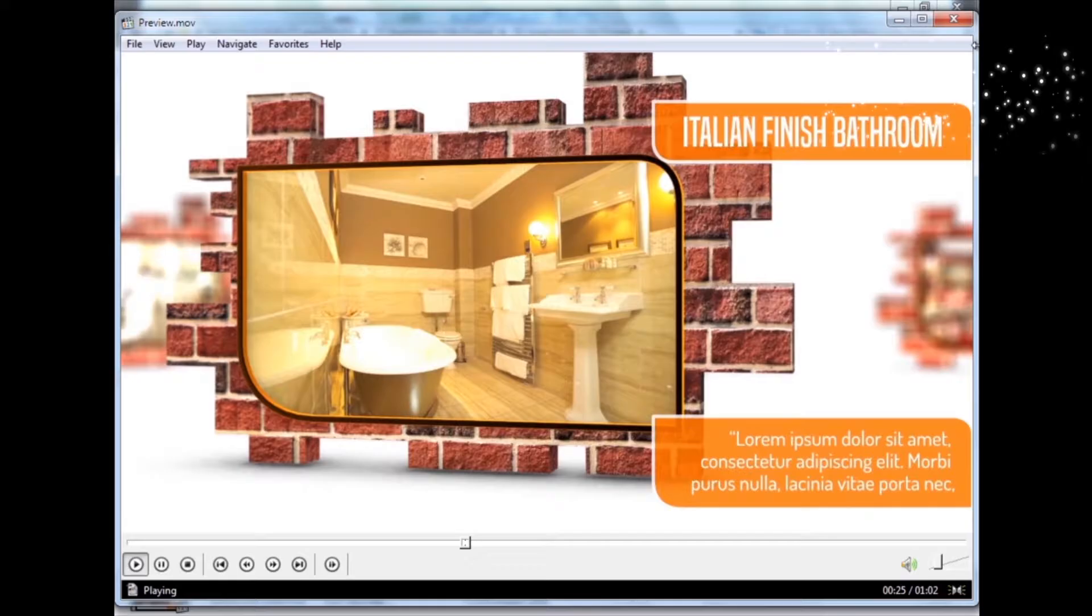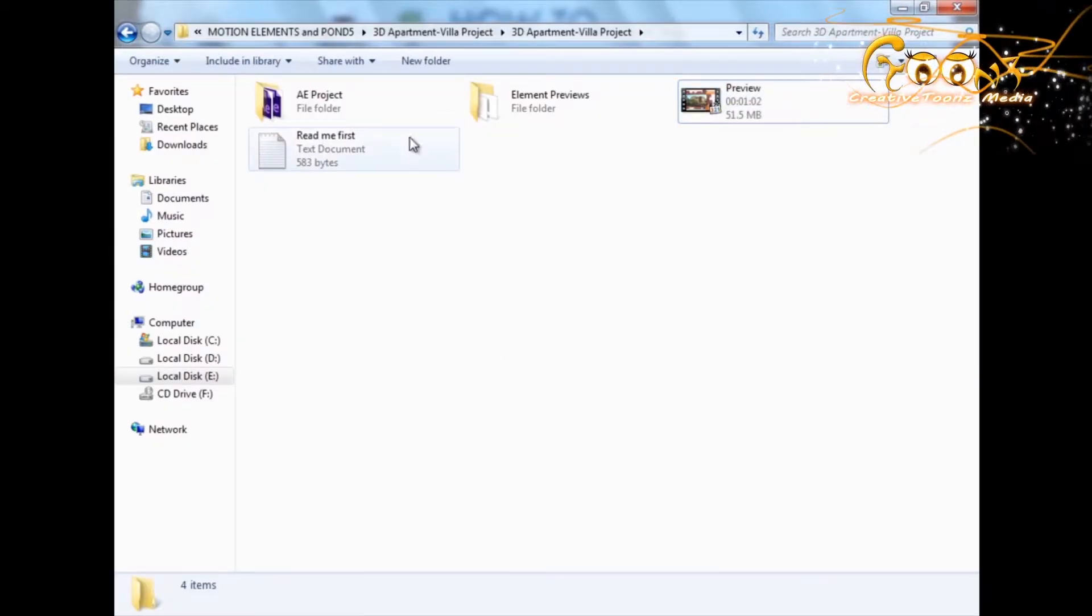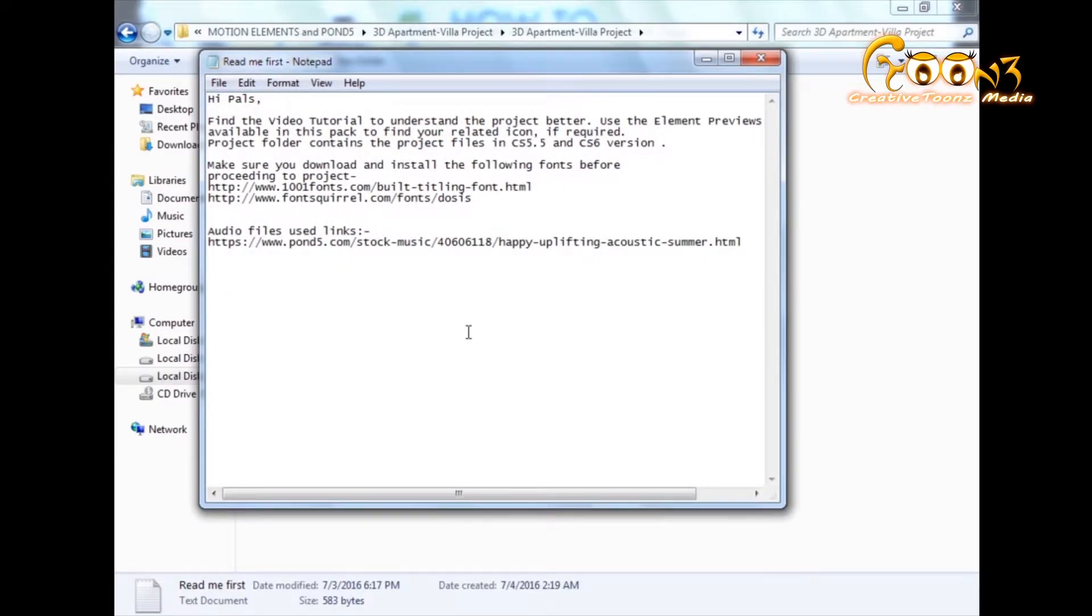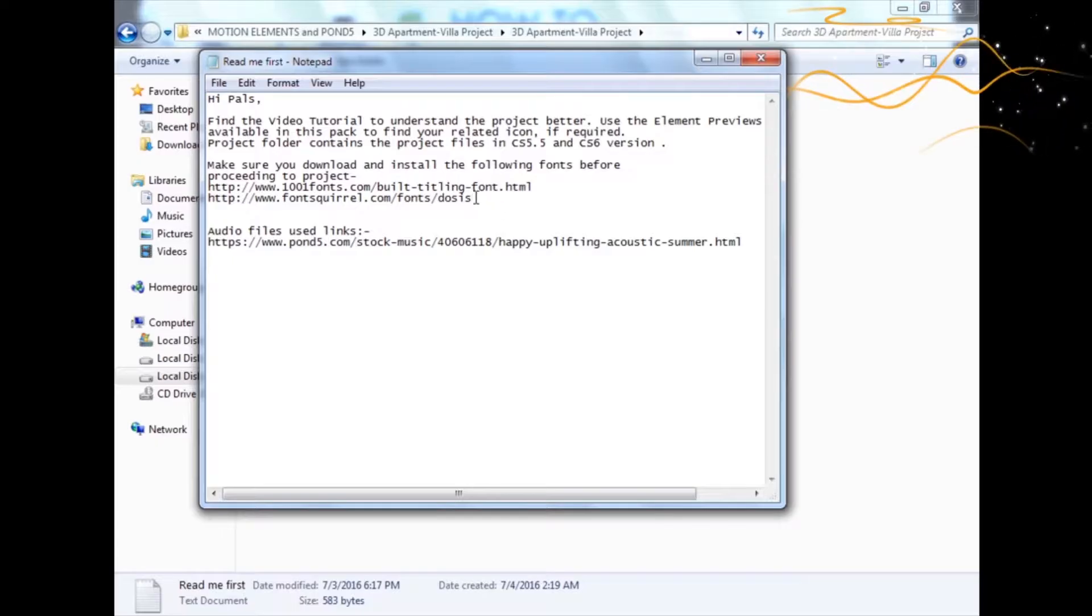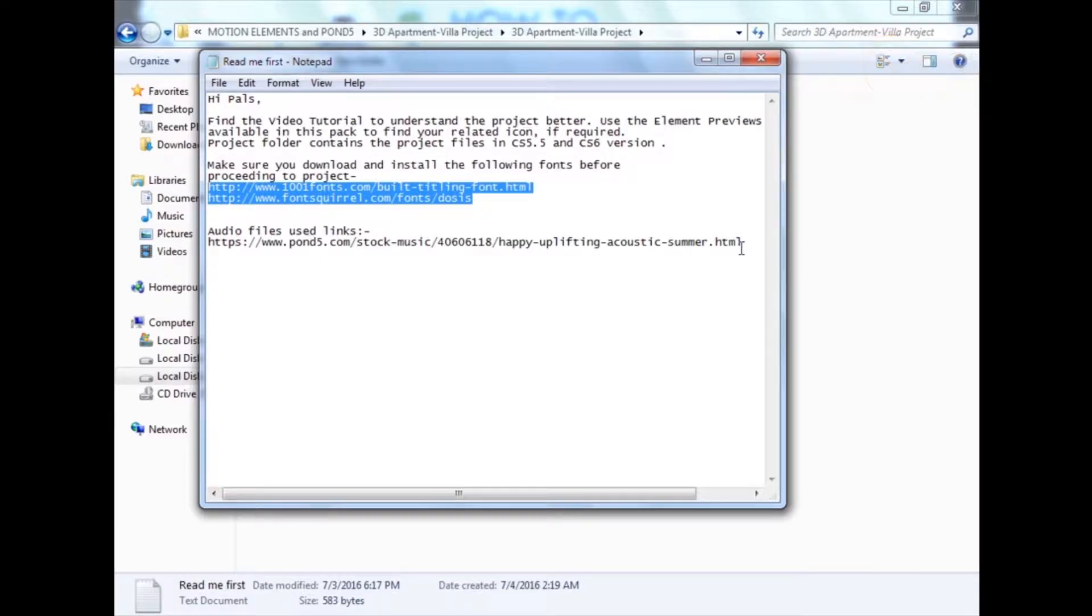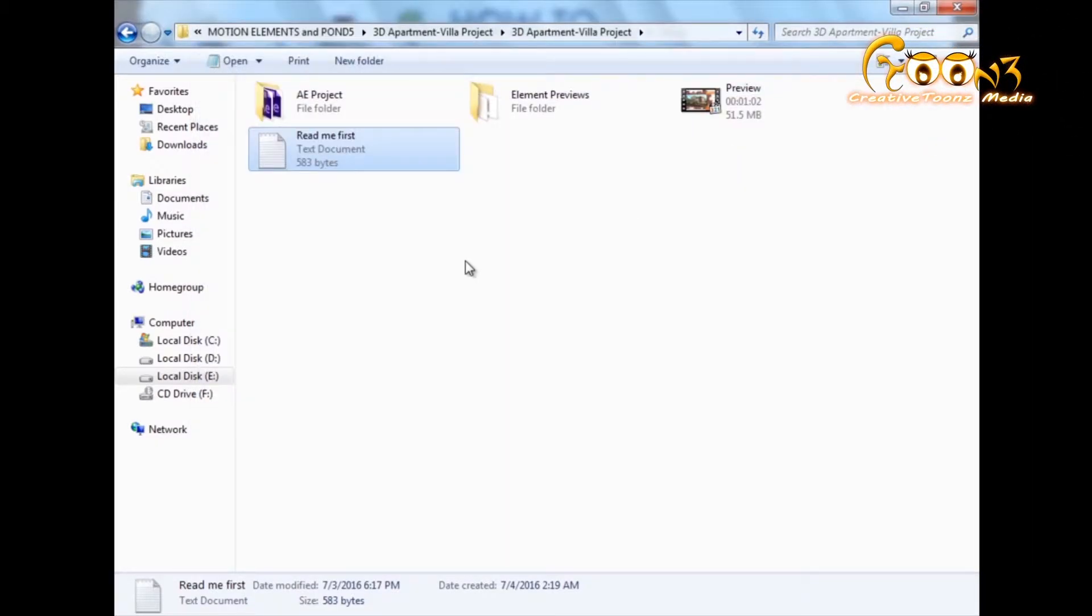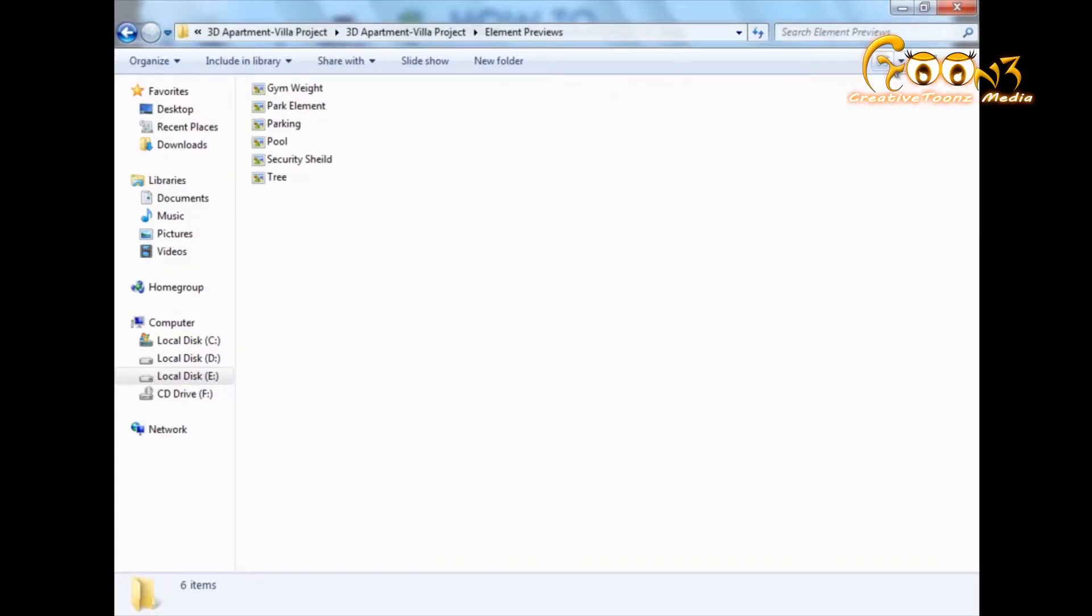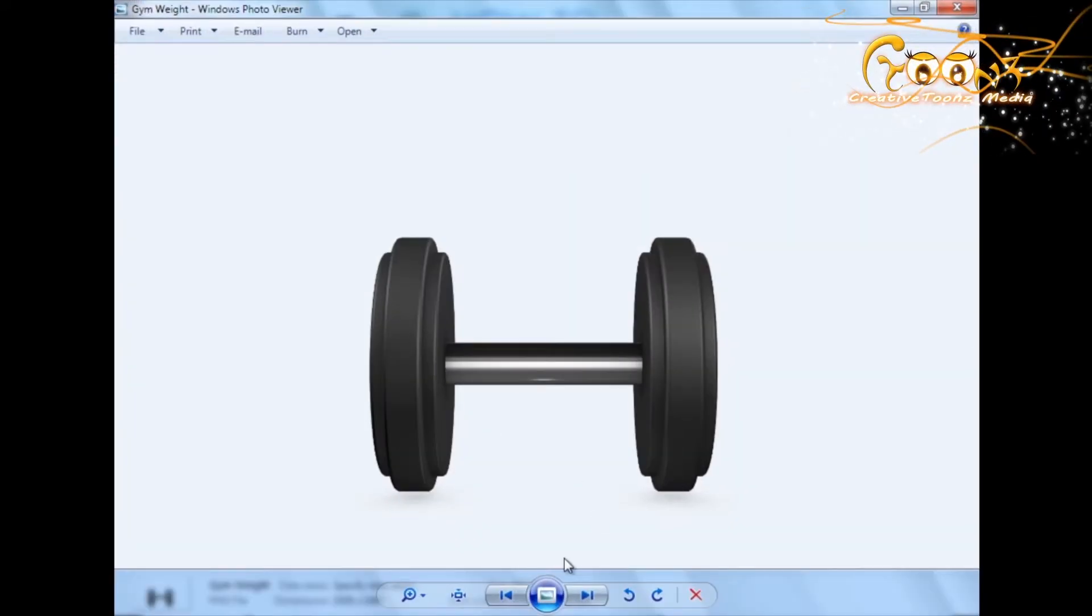Before proceeding with the project, let's go with the readme file first. Here is the information about this project. Make sure you install the two fonts before proceeding. This is the audio link that I have used in this project - it's a very good soundtrack from Font 5. There are some element previews that you will see in this preview.